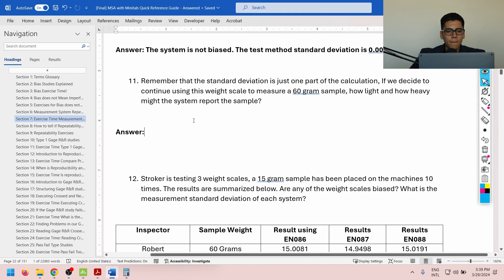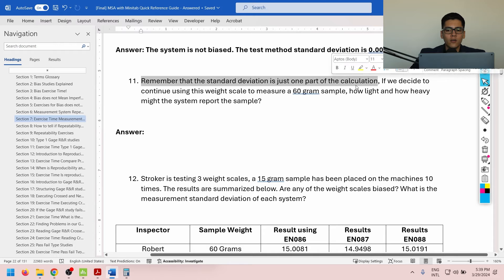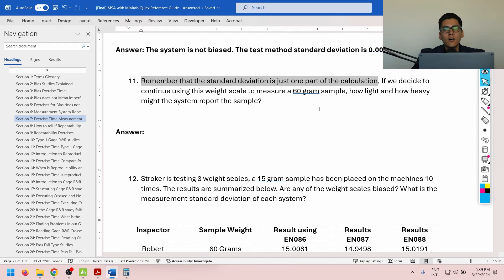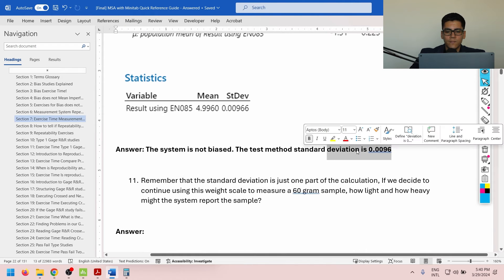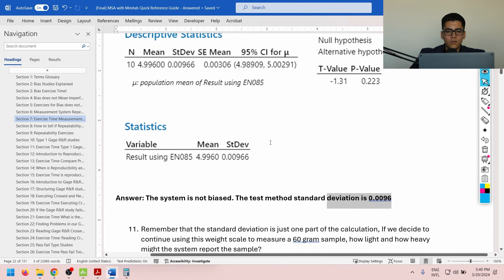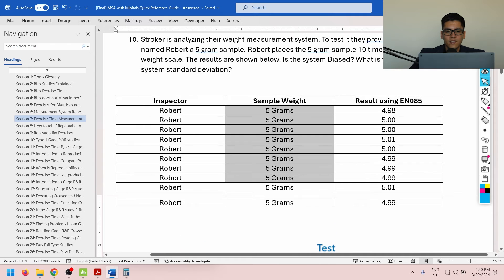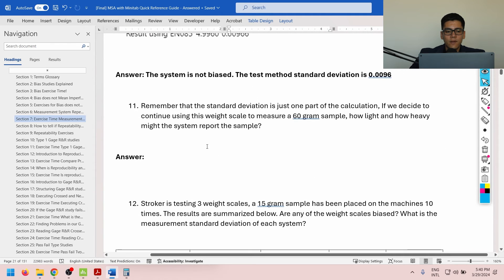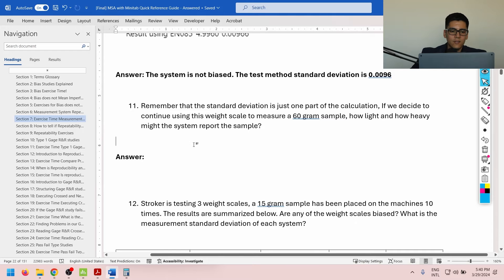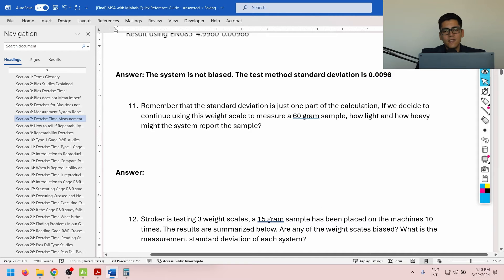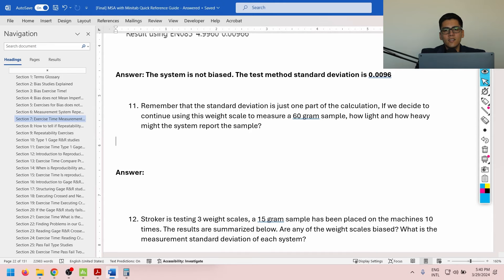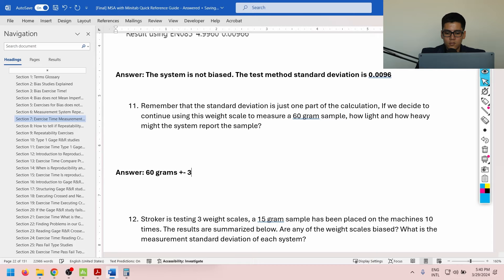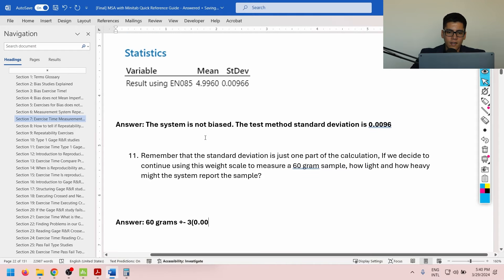For now, remember that the standard deviation is just one part of the calculation. If we decide to continue using this weight scale to measure a 60 gram sample, how light and how heavy might the system report the sample? We're talking about the same one that we did before. So, I was using a 5 gram sample. If instead of being 5 grams in weight, the new sample is 60 grams in real world conditions, the measurement uncertainty is still going to be plus minus 3 sigmas. So, in the answer, it's going to be 60 grams plus minus 3 times 0.0096.